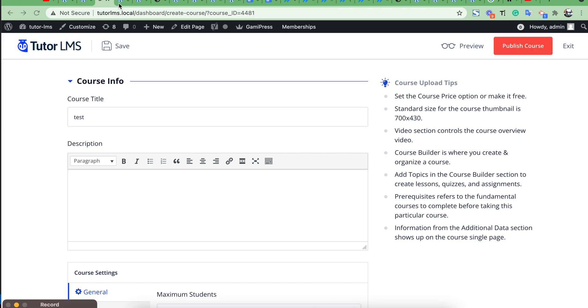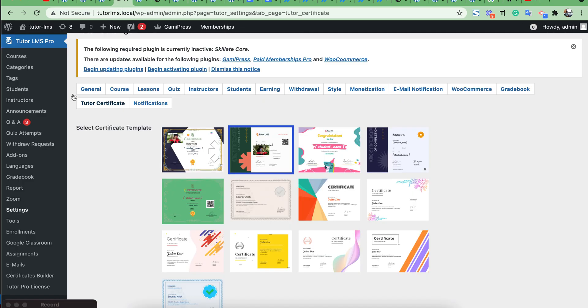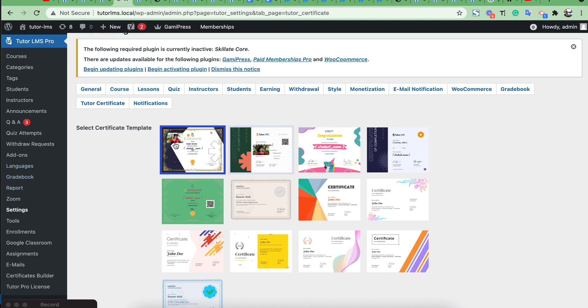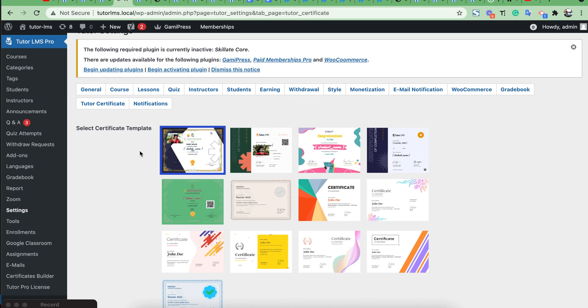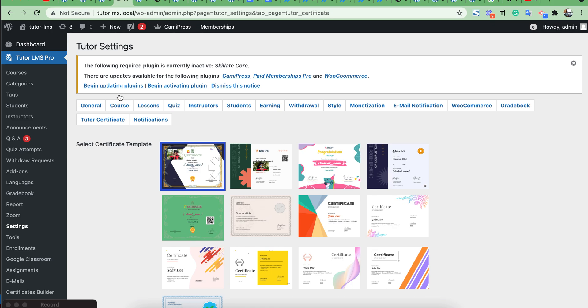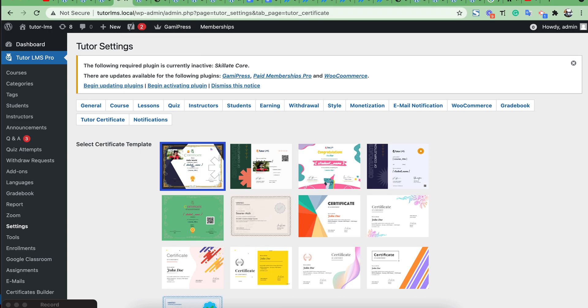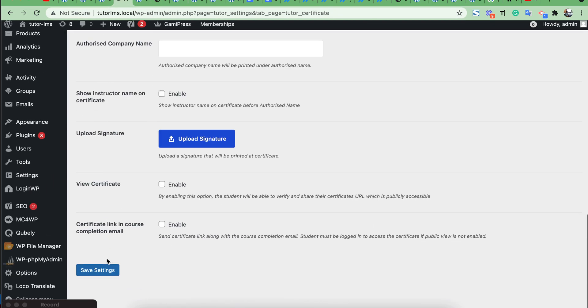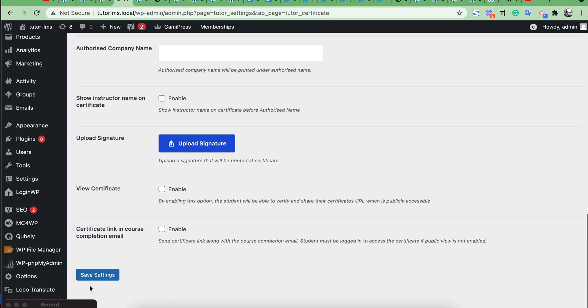Also you can choose this certificate from settings certificate. Here the template, if you choose this from here, then it will work for all your courses. Then save changes.